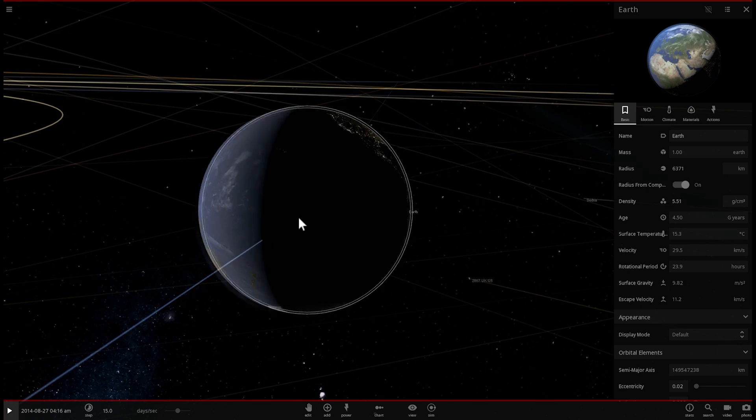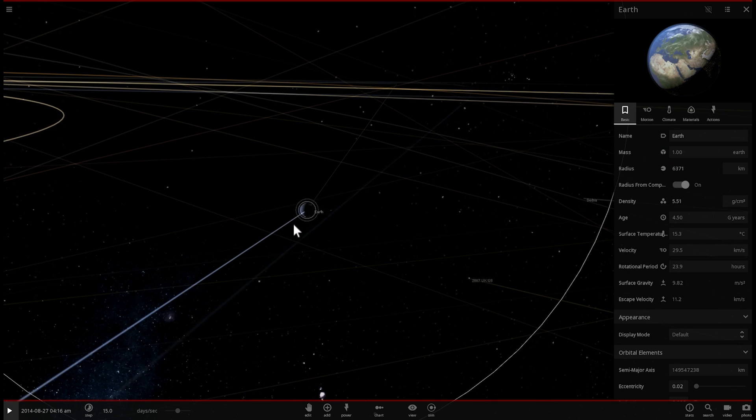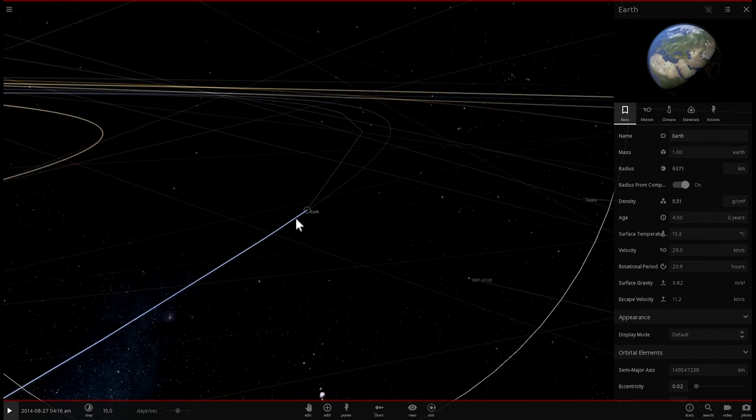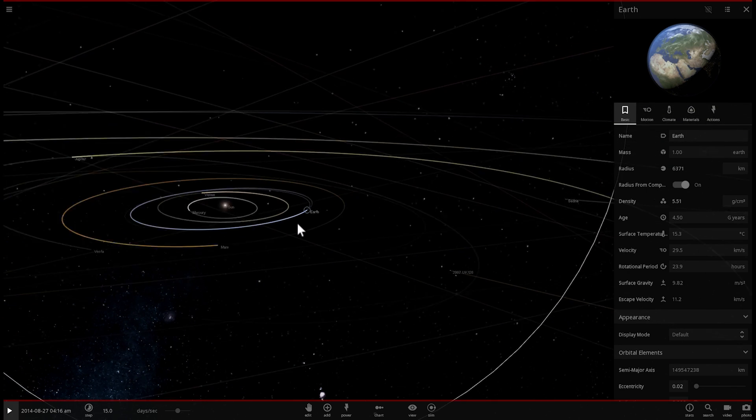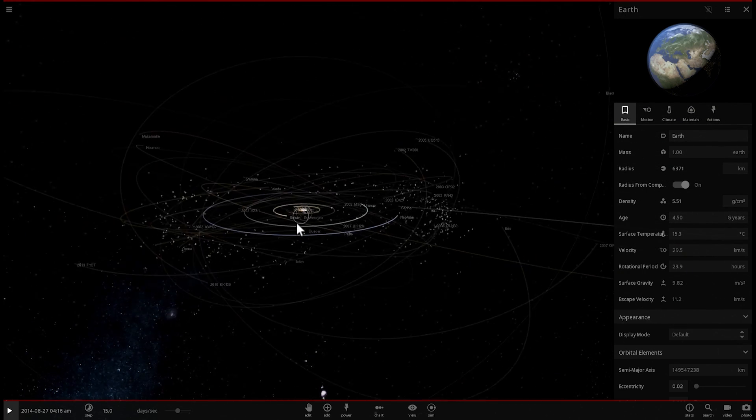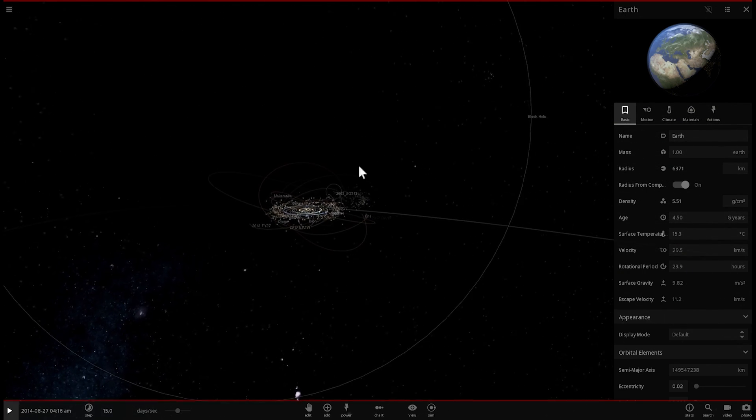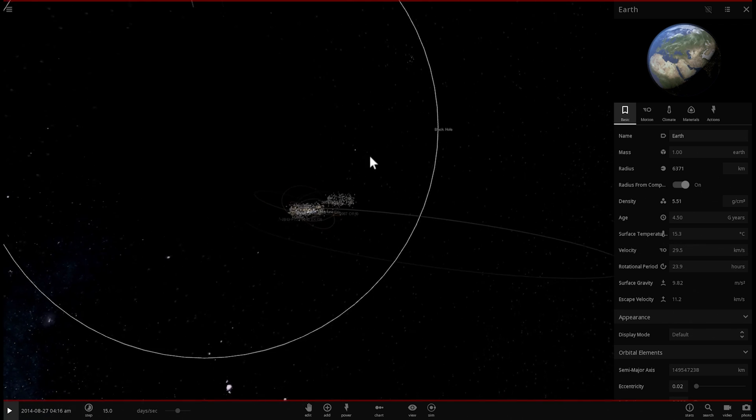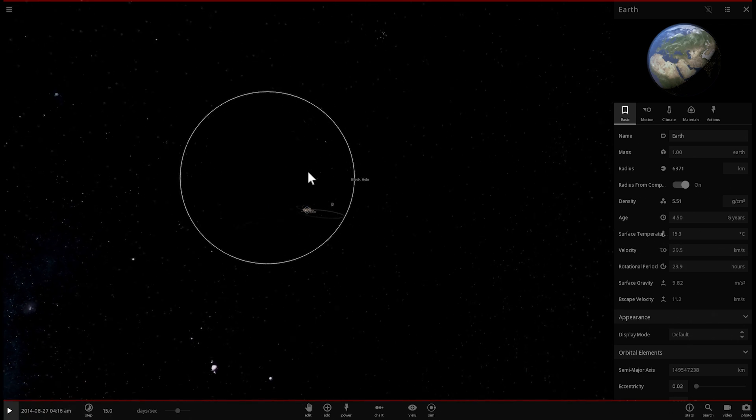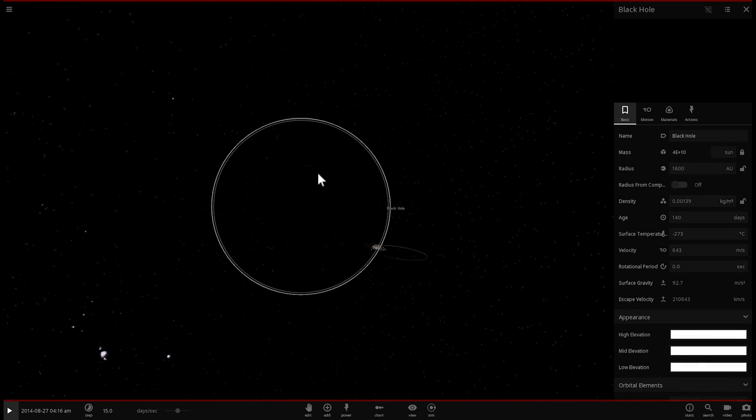So what do you think would happen if we were to start placing some of the largest stars we've discovered around this object? Well let's actually find out.